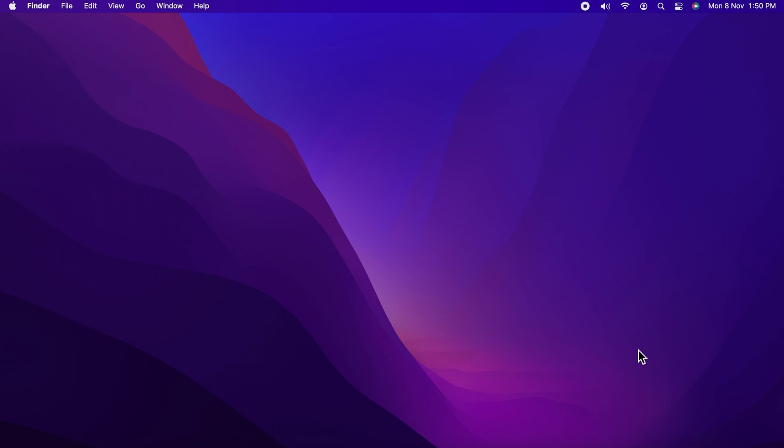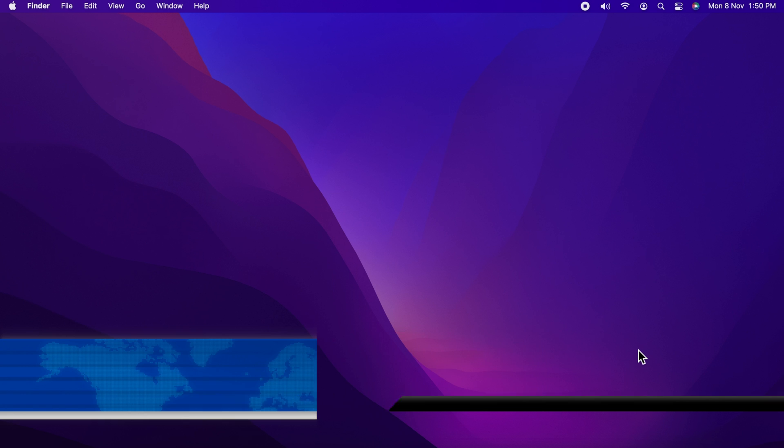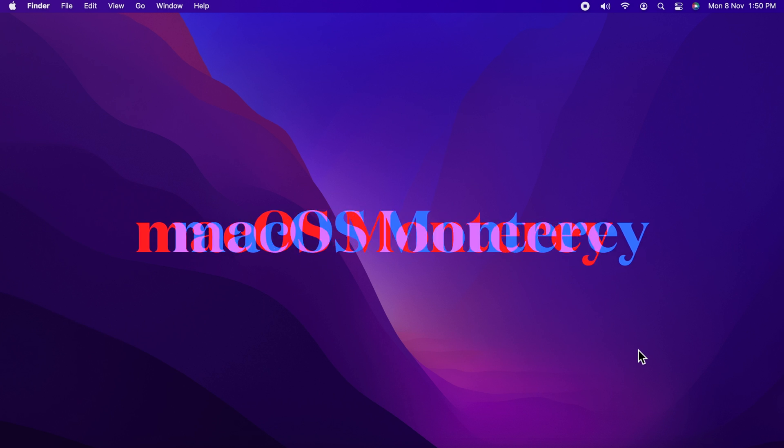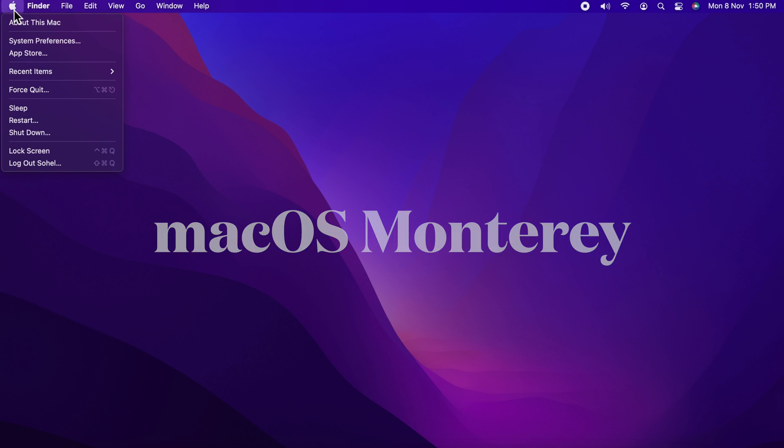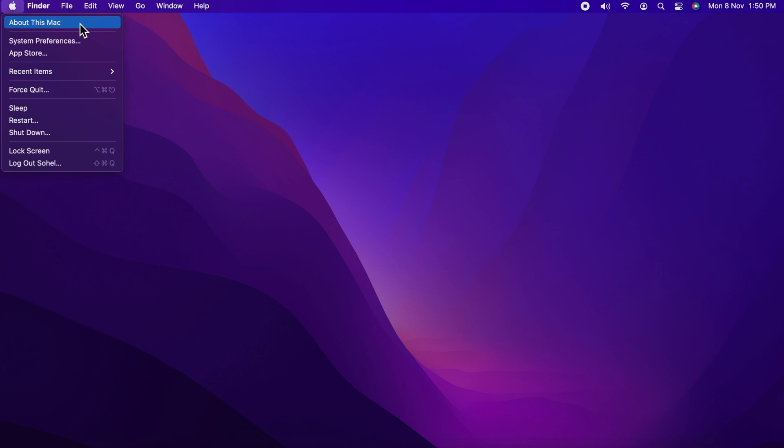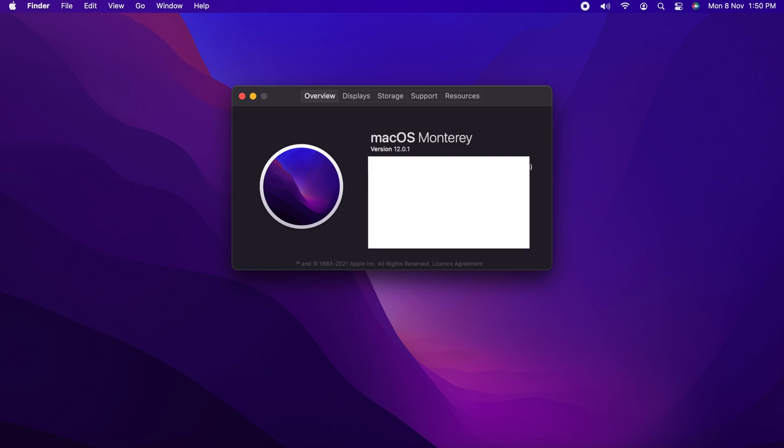Hi viewers, today I would like to show you how to hide and show the Dock automatically in macOS Monterey. Let's have a look. This is macOS Monterey version 12.0.1.